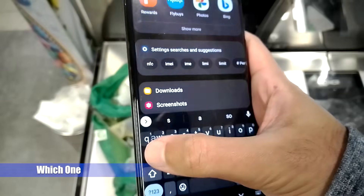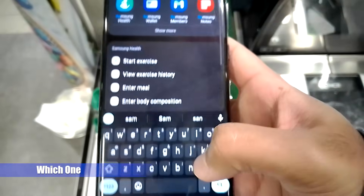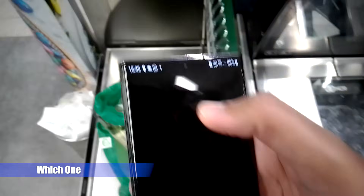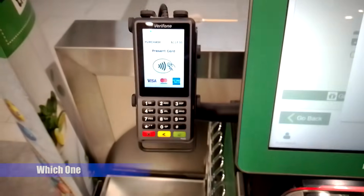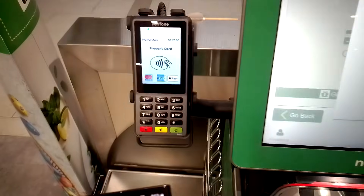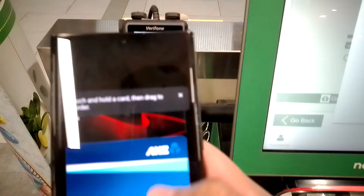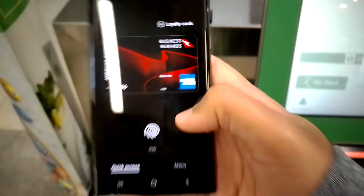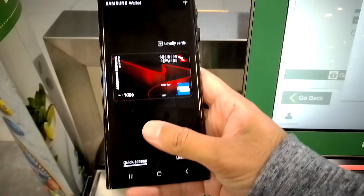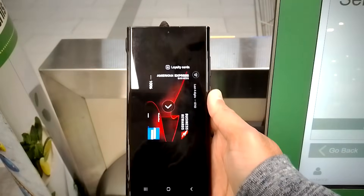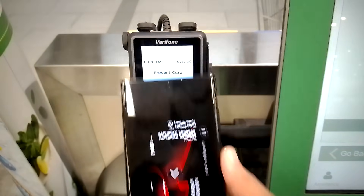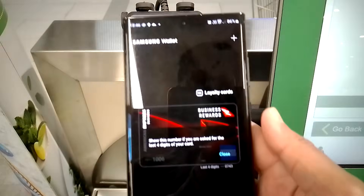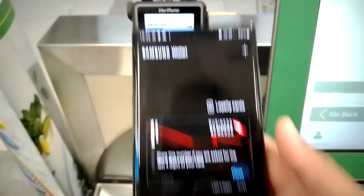So which one is for you? If you already have a Samsung phone, I suggest using Samsung Wallet because of its rich user experience, easier setup, and security. It's also pre-installed on your Samsung phone, so you don't need another app.